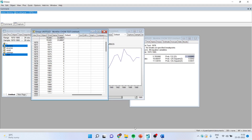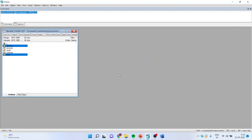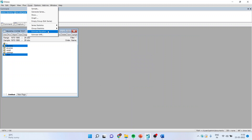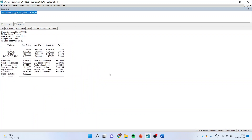Now I'll run the equation including the dummy variables. Go to Quick, Estimate Equation, and write: savings C income. This was the normal model. Now I want to include the effect of the structural break, so I add dummy and income asterisk dummy — the standalone effect and interaction effect of dummy with income. Click OK. You got the results. The dummy is significant, confirming the presence of a structural break.